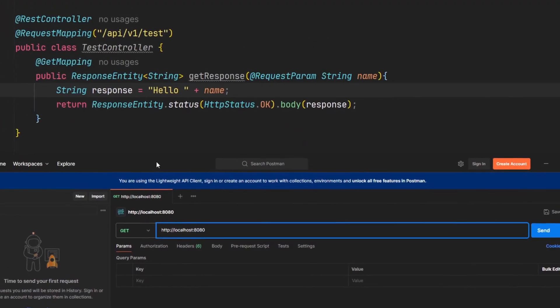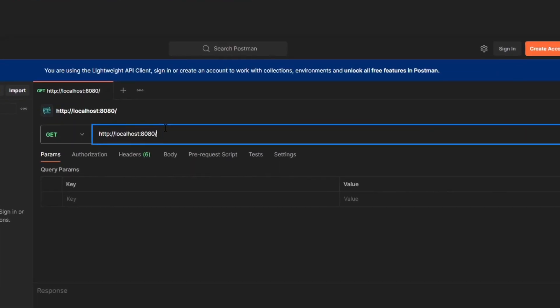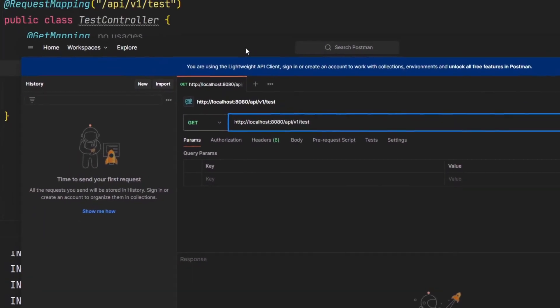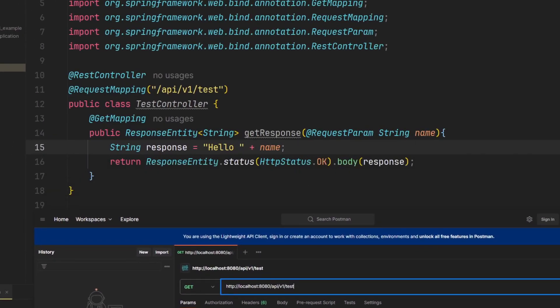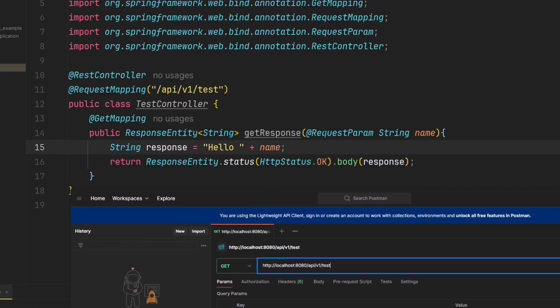And now since we have this API route, we're going to need to append this URL path into this URL. So we're going to append API v1 slash test. So now with this, we're trying to call on the API that's located here. But it's requesting a parameter of a name property.